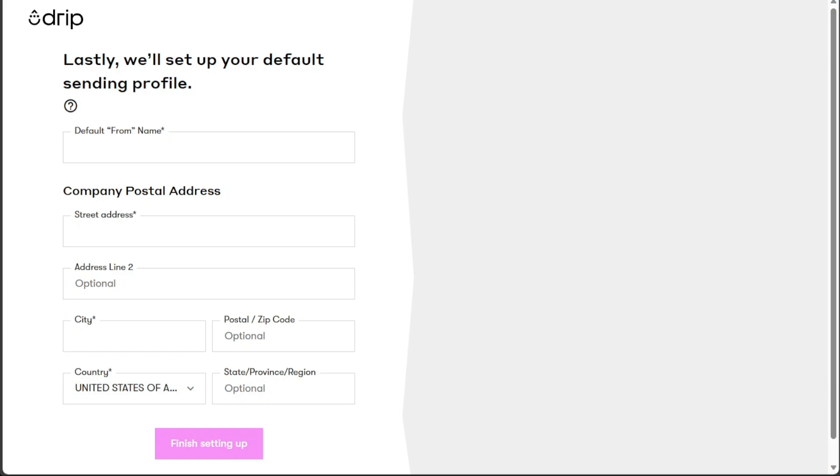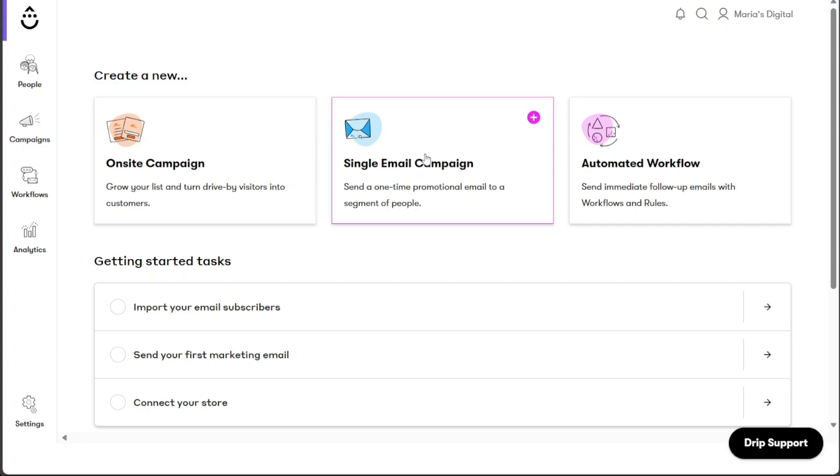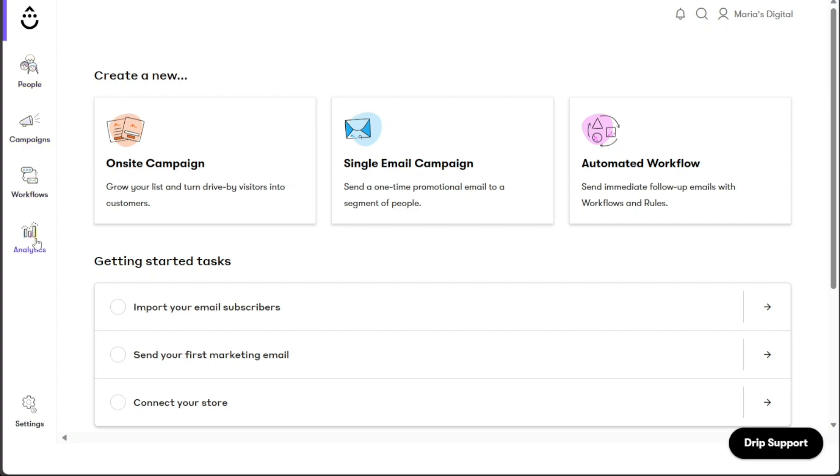Upon completing the registration process, you'll be directed to your account dashboard. This dashboard will serve as your central hub for managing your Drip account and accessing various features to streamline your email marketing and customer engagement efforts. Once you access your account dashboard, it has a simple interface. The dashboard features a left navigation panel that contains important tabs for easy navigation between different areas and functions of the website.